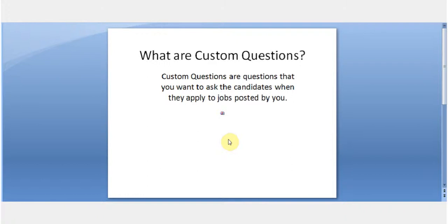Welcome to naukrigulf.com. In the following video we will show you how custom questions is a great short listing tool.